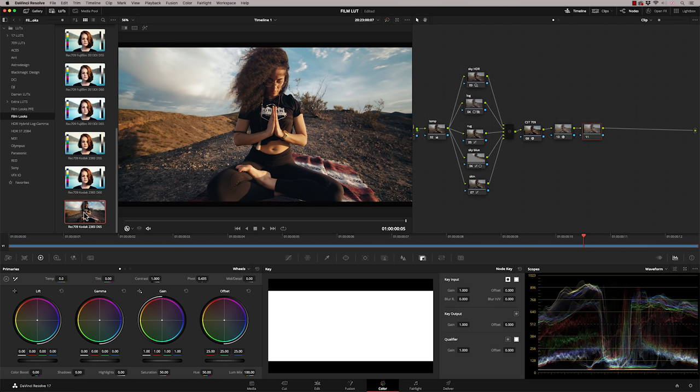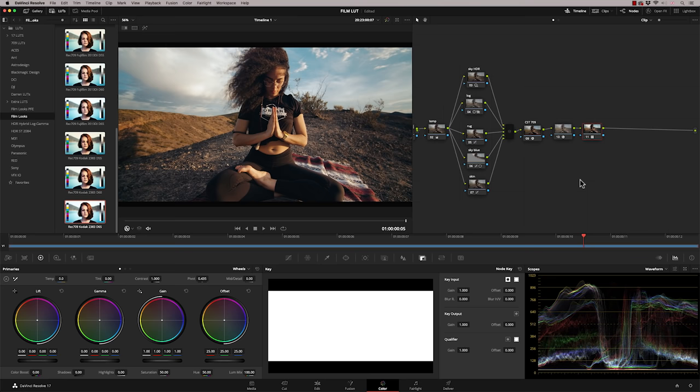And you now find that all the colors are in the right space. And this is emulating a Kodak 2383 at D65. So we can apply that, I just right click and say apply LUT to current node. And now we've correctly applied the film LUT.